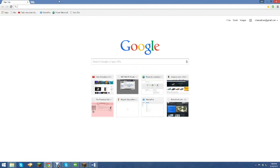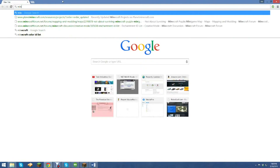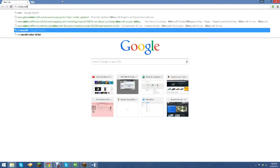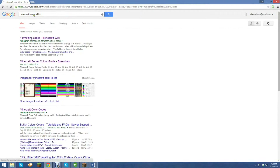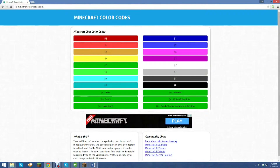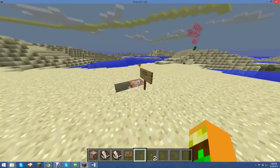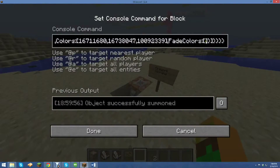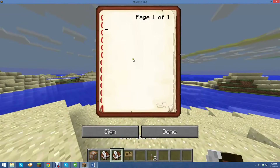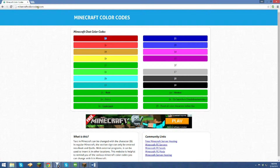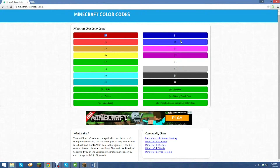Quickly, you're going to go to Minecraft color ID list. Here's the website — I'd recommend using this one: minecraftcolorcodes.com. I think you can copy it from here. Then you go into your book and quill, do Control V, and you have that color. Very simple.